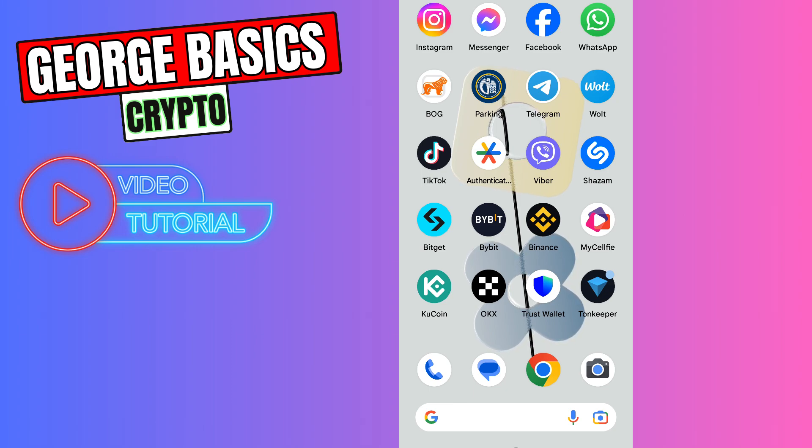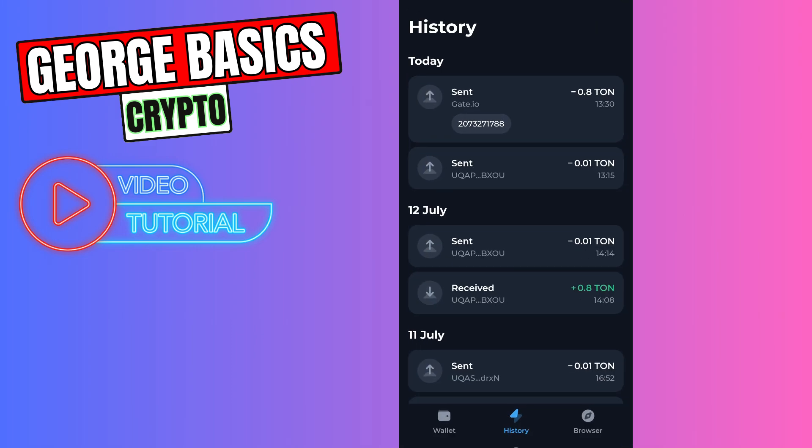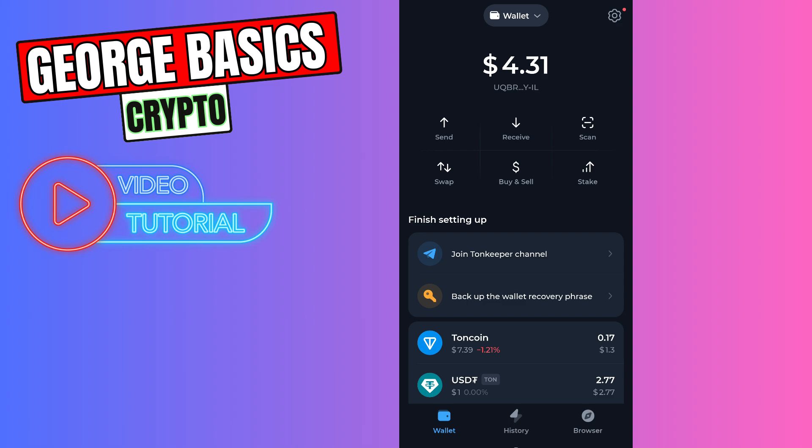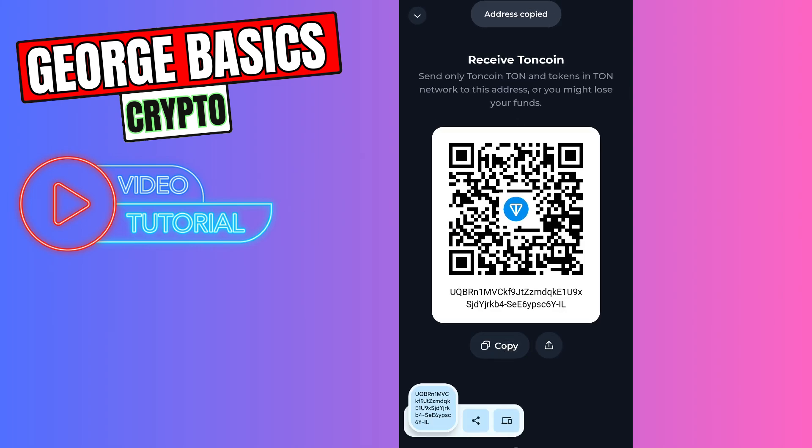First of all, you need to open your Tonekeeper app. On the main page, you need to click receive and copy the Tonecoin wallet address.